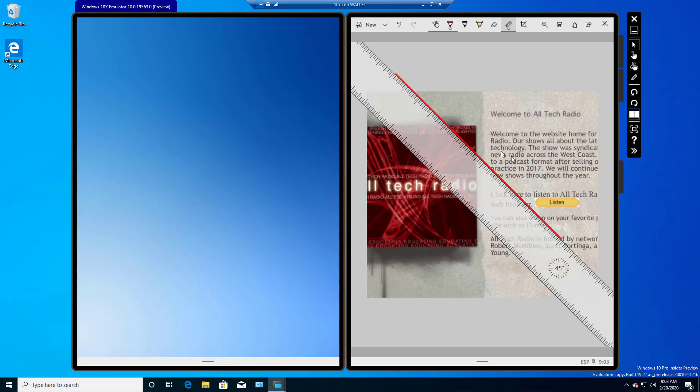Now, in this Emulation Mode, I can't seem to move the ruler out of 45 degrees, but once you have the real Windows 10X not in Emulation Mode, you'll be able to move that ruler around.